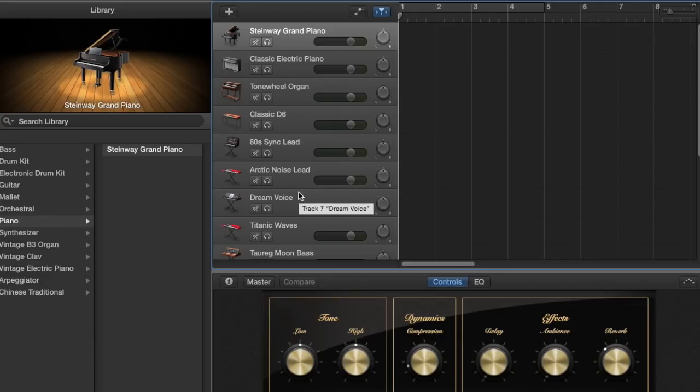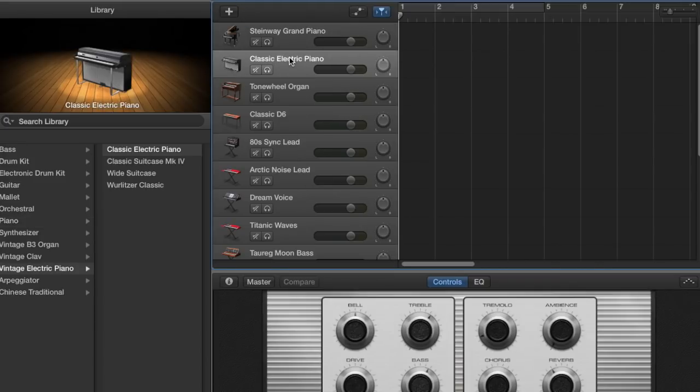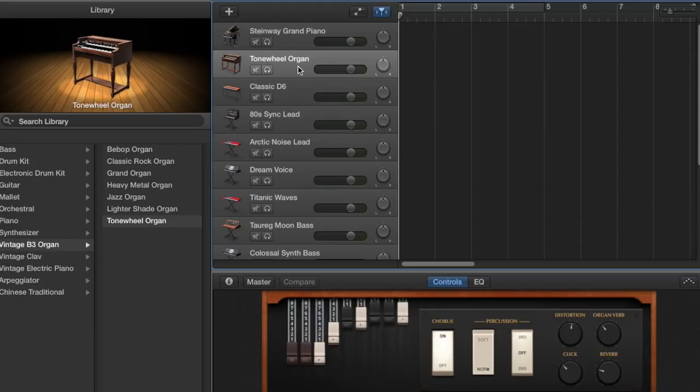Perfect. And we're going to use lots of those. And you can choose as you go along which you want to use and which you don't. To delete a track, let's say you didn't want the classic electric piano. All you need to do is click on it with your mouse and hit the delete key on your keyboard. That track is now gone.